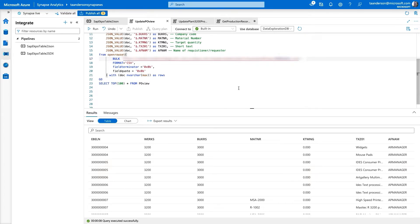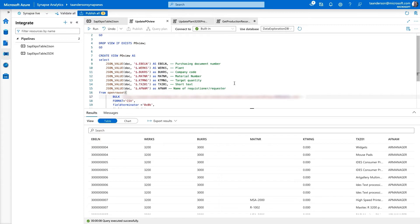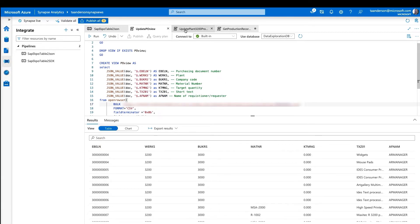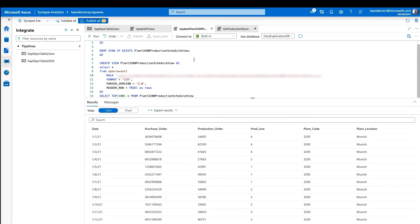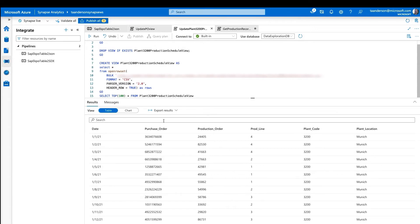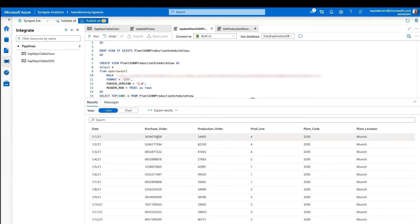So now you have data from SAP. Now you need to have the production order data, right? Exactly. So this next script here, all this does is it reaches out and it copies CSV files, which are the various production order schedules from all the different factories at Contoso Inc. So in this case here, we're looking at the production schedule for plant 3200. And we can go back in time and we can see the various purchase orders that were fulfilled by a production order. And we can also see the production line in the plant code associated with that production order. Okay.